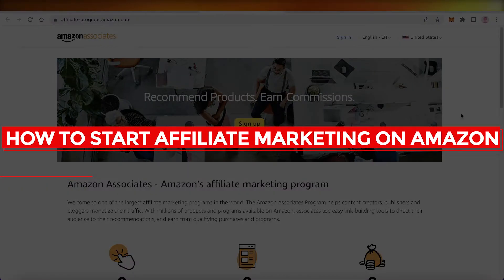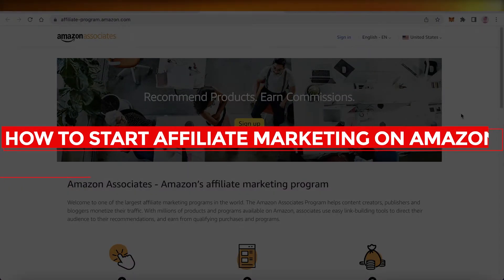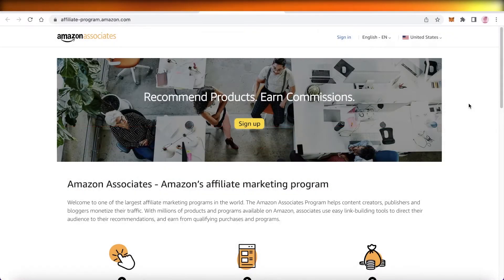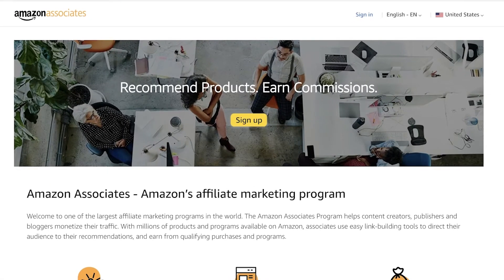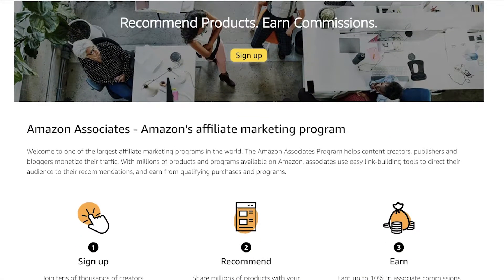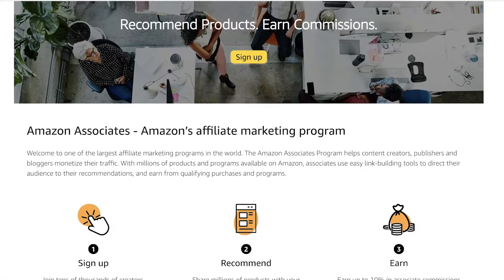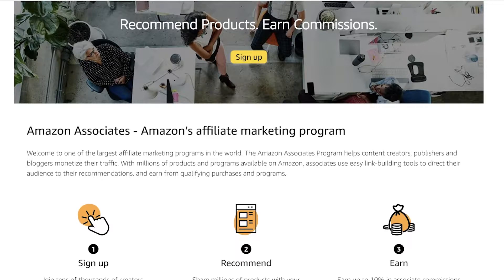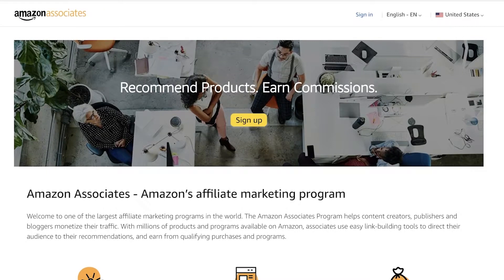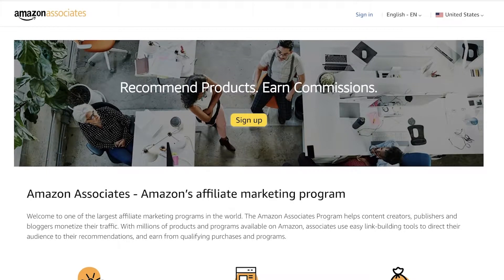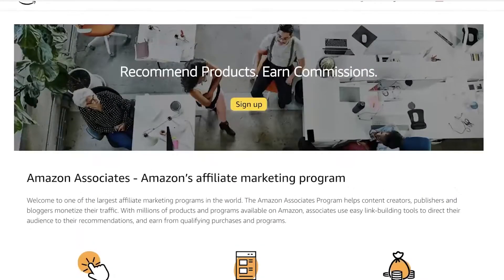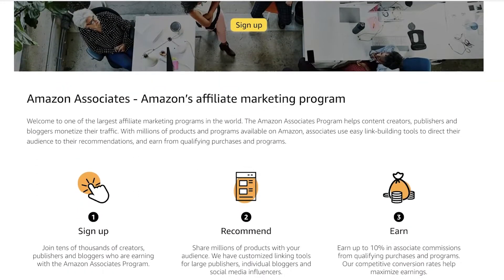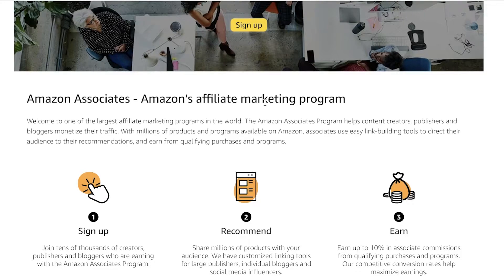How to start affiliate marketing on Amazon tutorial for beginners. Hey guys, welcome back to the YouTube channel. In this video I will be showing you how to get started with your Amazon affiliate marketing journey, so let's get into it. Now the first thing that we're going to do is go to affiliate-program.amazon.com, which is the affiliate program of Amazon, and you're going to see what Amazon affiliate programs actually offer.